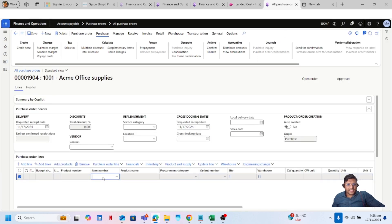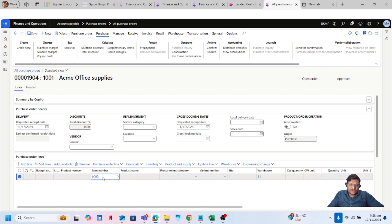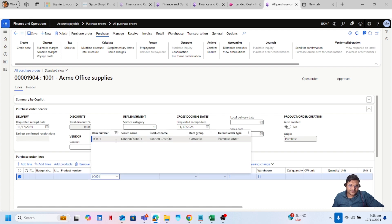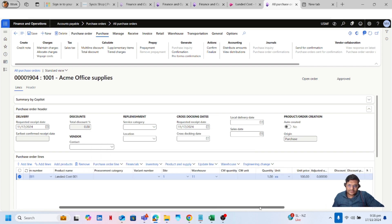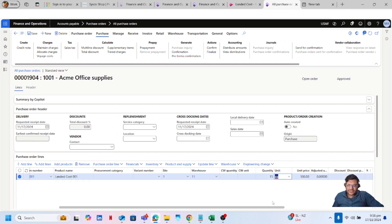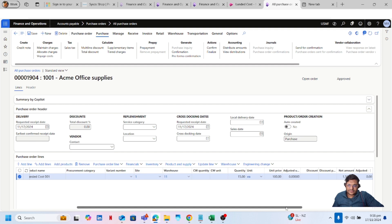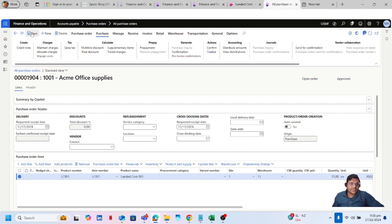Add the line items to the purchase order line. Let's say my item is LC-001 and quantity is 15. I will save this purchase order and also confirm this purchase order.